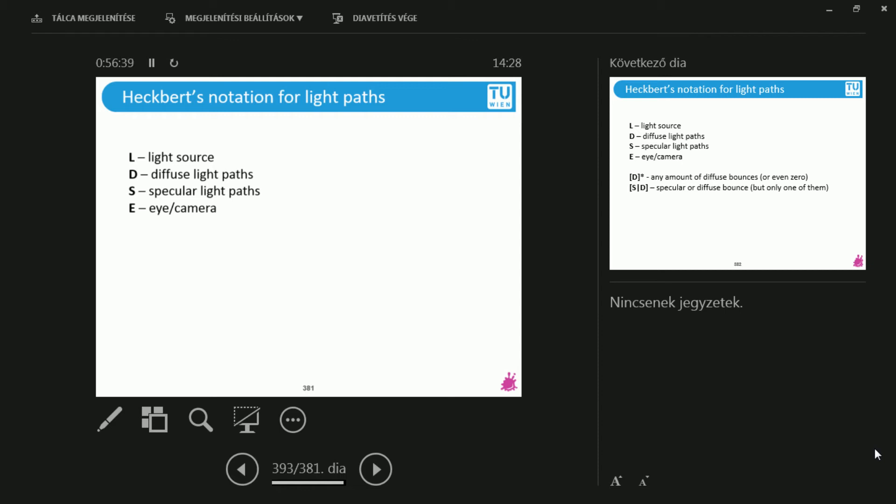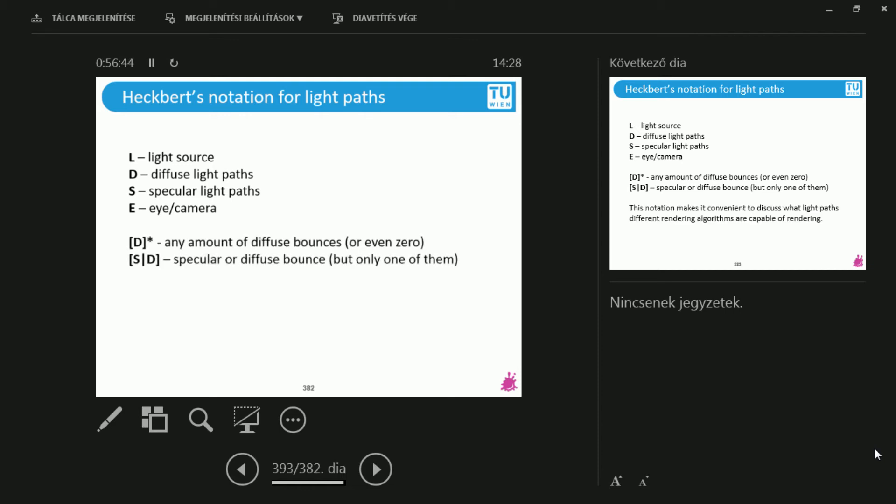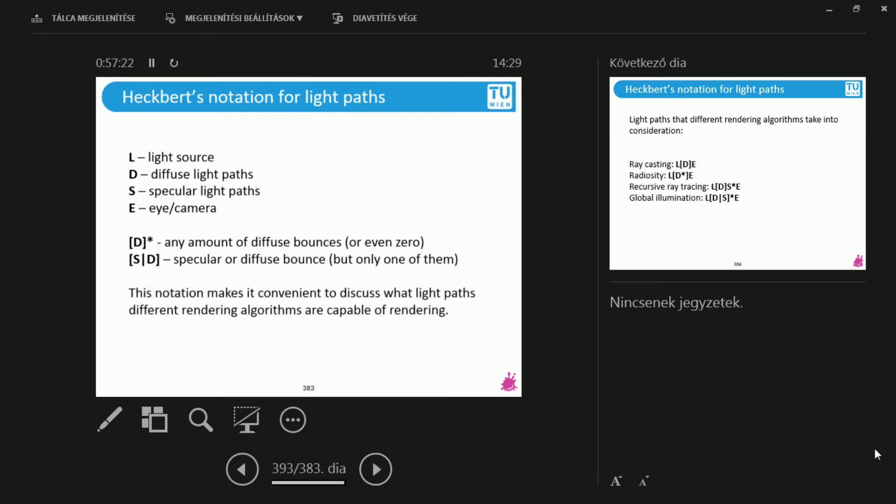D denotes one diffuse inter-reflection during the way. S is one specular inter-reflection during the way. And the asterisk means any amount of diffuse bounces, perhaps even zero. So LD*E means that either I hit the eye from the light immediately, or there is one diffuse bounce, or maybe an arbitrary number of diffuse bounces. This is what the asterisk tells you. And we can also denote the choice. The choice means that there is only one, either specular or one diffuse bounce. And with this small but powerful notation, we can discuss all the algorithms there are to render for the realistic quality images.